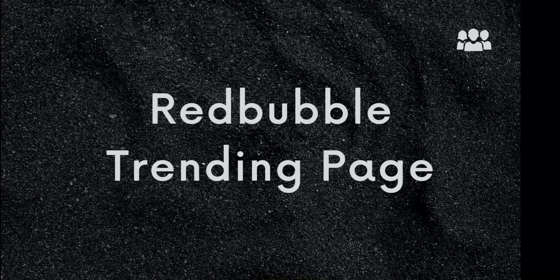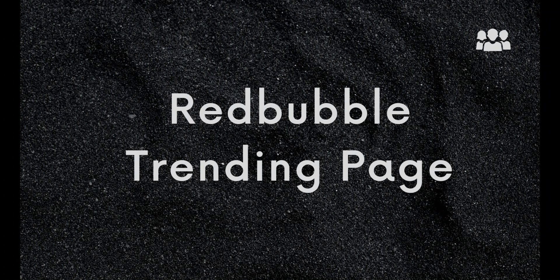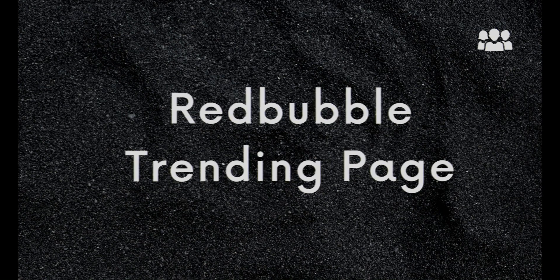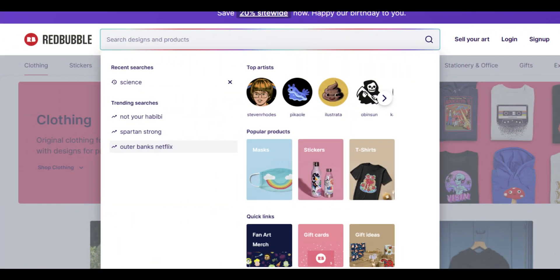Website number two: Redbubble Trending Page. The second website we recommend using is the Redbubble Trending Page. This page shows you the top selling designs on Redbubble based on recent sales data. By browsing this page, you can see which designs are currently popular and use that information to create your own designs that appeal to those trends.